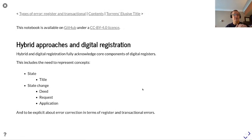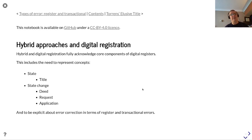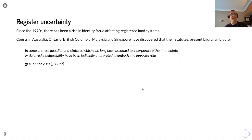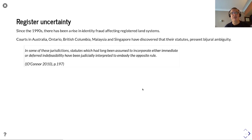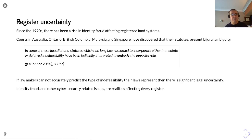Hybrid and digital registration fully acknowledge core components of digital registers, including the need to represent concepts such as state — for example, title — and state change — such as a deed, request, or application — and to be explicit about error correction in terms of register and transactional deeds. Since the 1990s there has been a rise in identity fraud affecting registered land systems, and courts in Australia, Ontario, British Columbia, Malaysia, and Singapore have discovered that their statutes present bidural ambiguity. In some of these jurisdictions, statutes which had long been assumed to incorporate either immediate or deferred indefeasibility have been judicially interpreted to embody the opposite rule. This is significant because if a lawmaker cannot accurately predict the type of indefeasibility their laws represent, there is significant legal uncertainty.